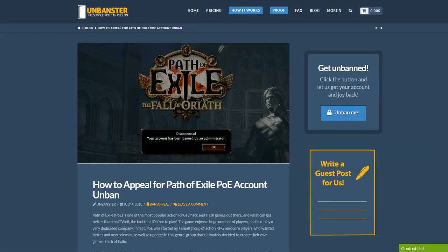Hey guys, this is Mike from UnBannster and in this video I'll guide you on how to submit a ban appeal for Path of Exile in the hopes of getting your account unbanned.